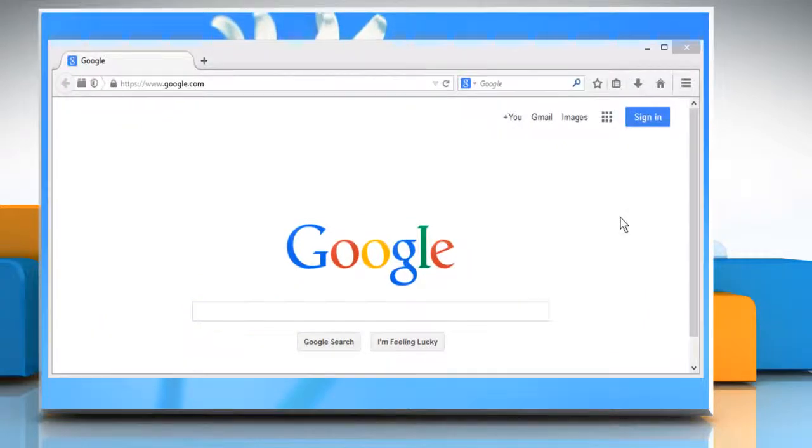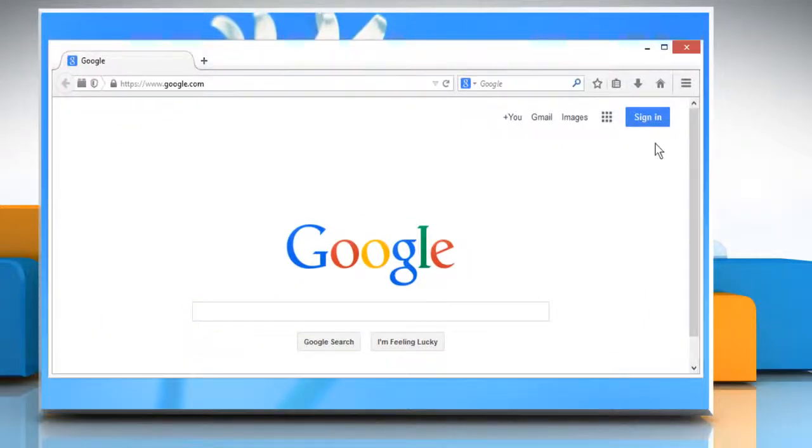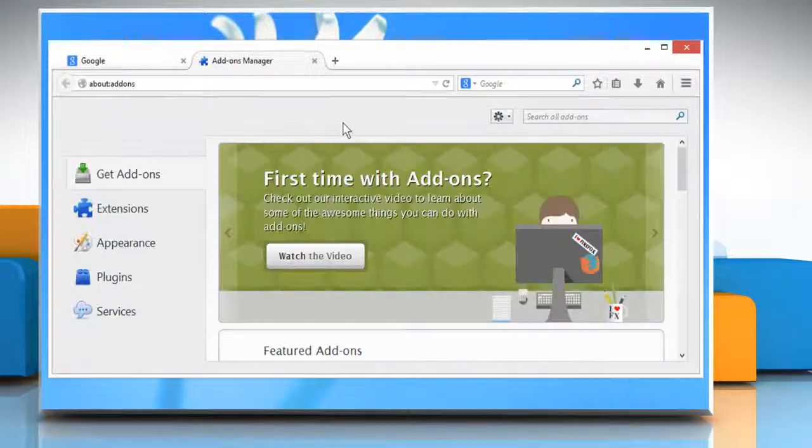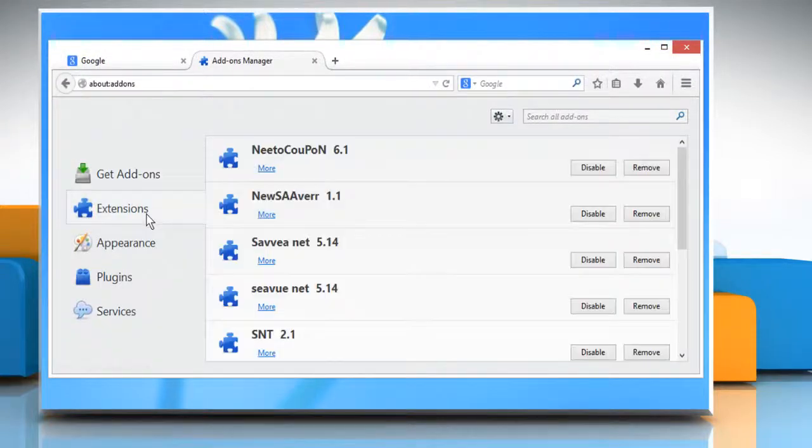To troubleshoot your extensions, click the menu button and then click on add-ons. Click on extensions.